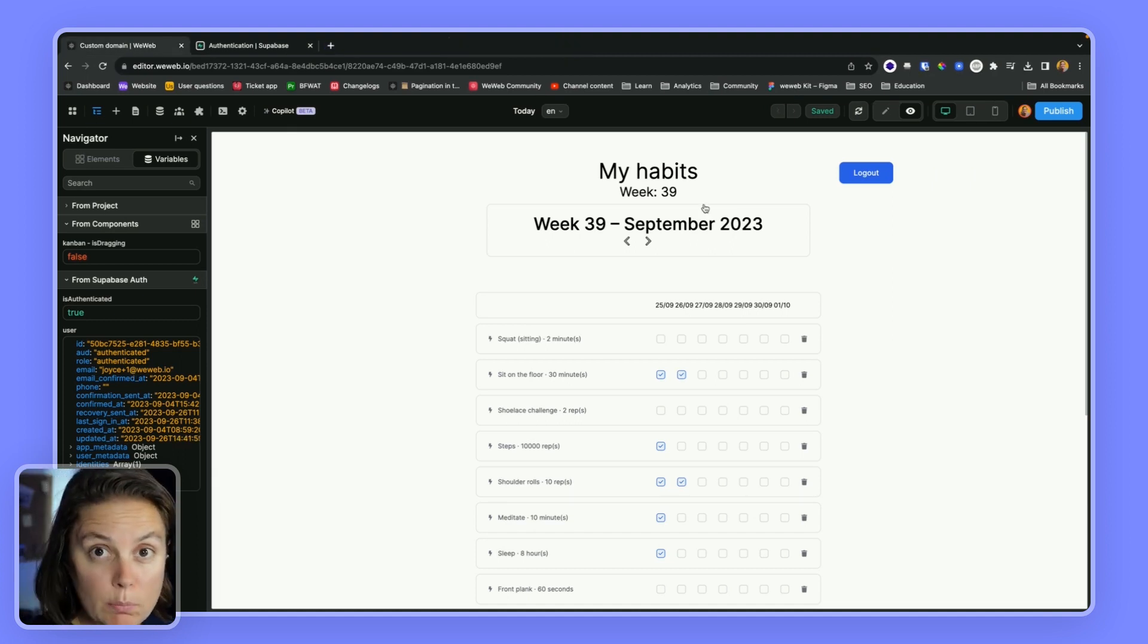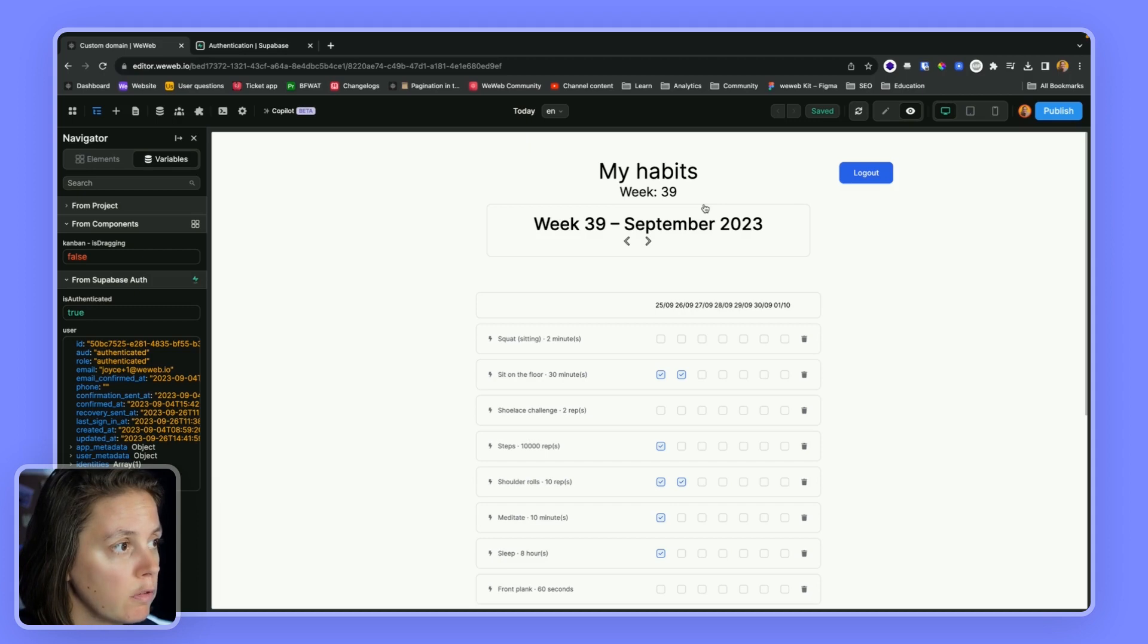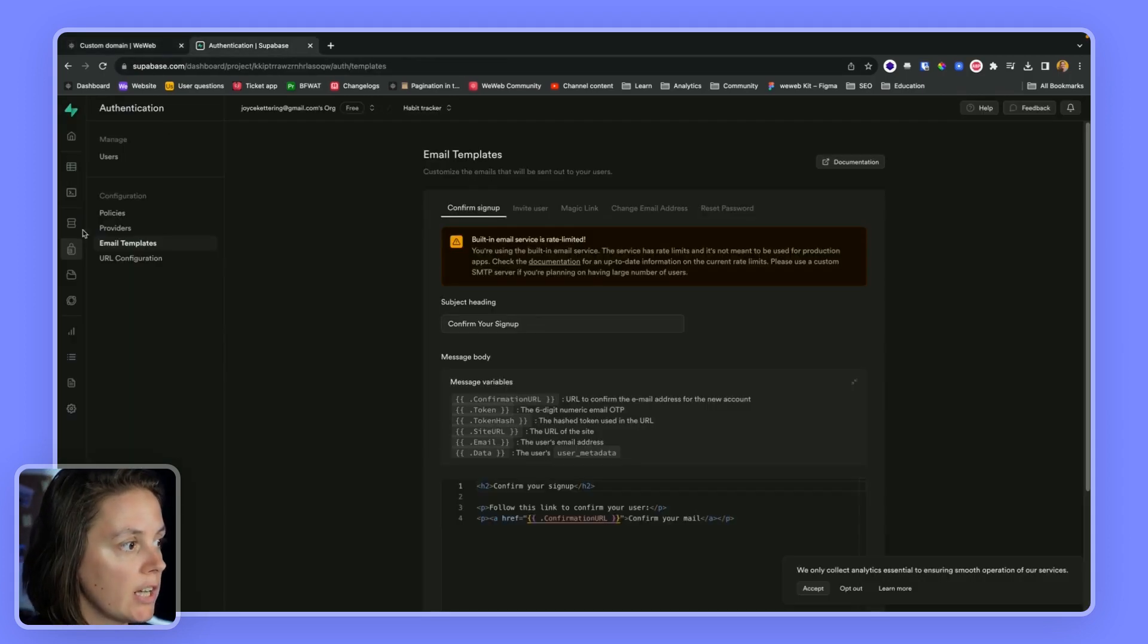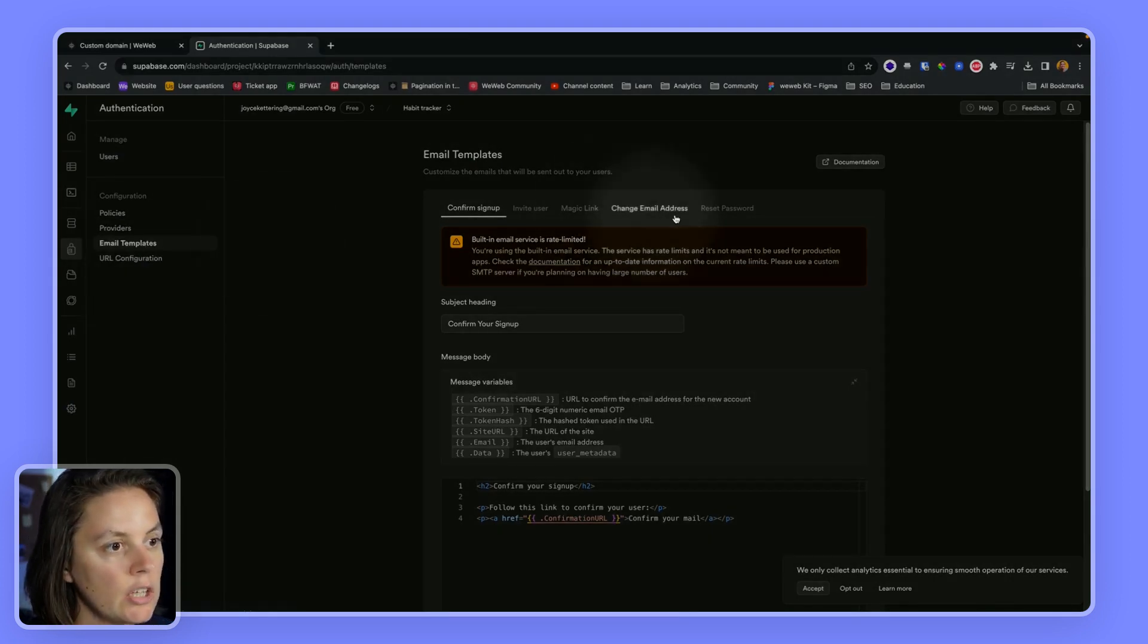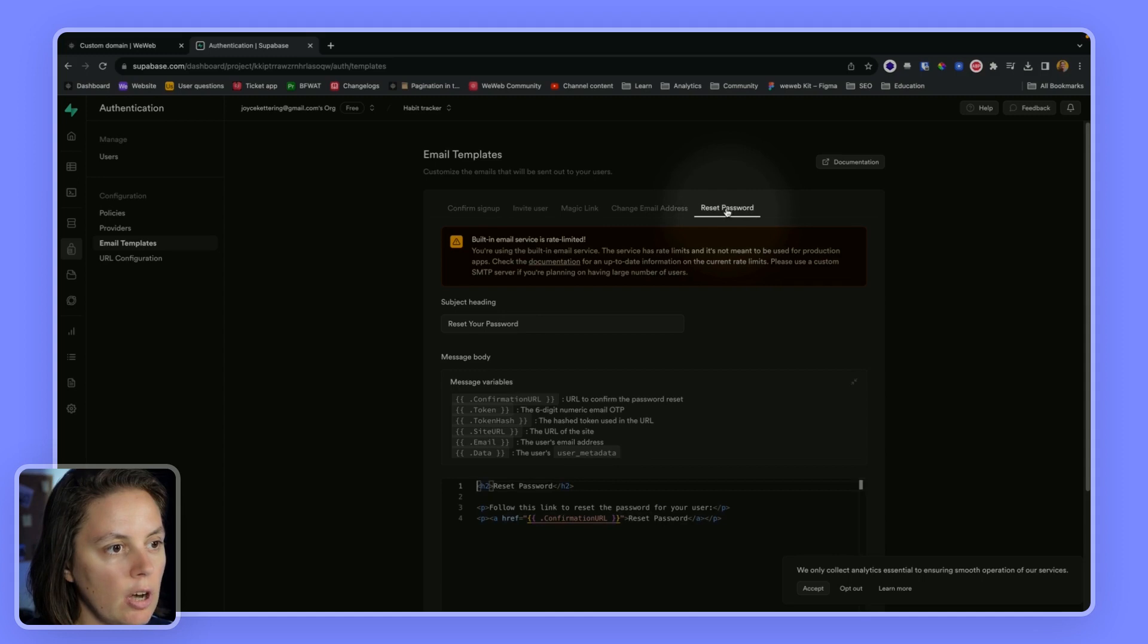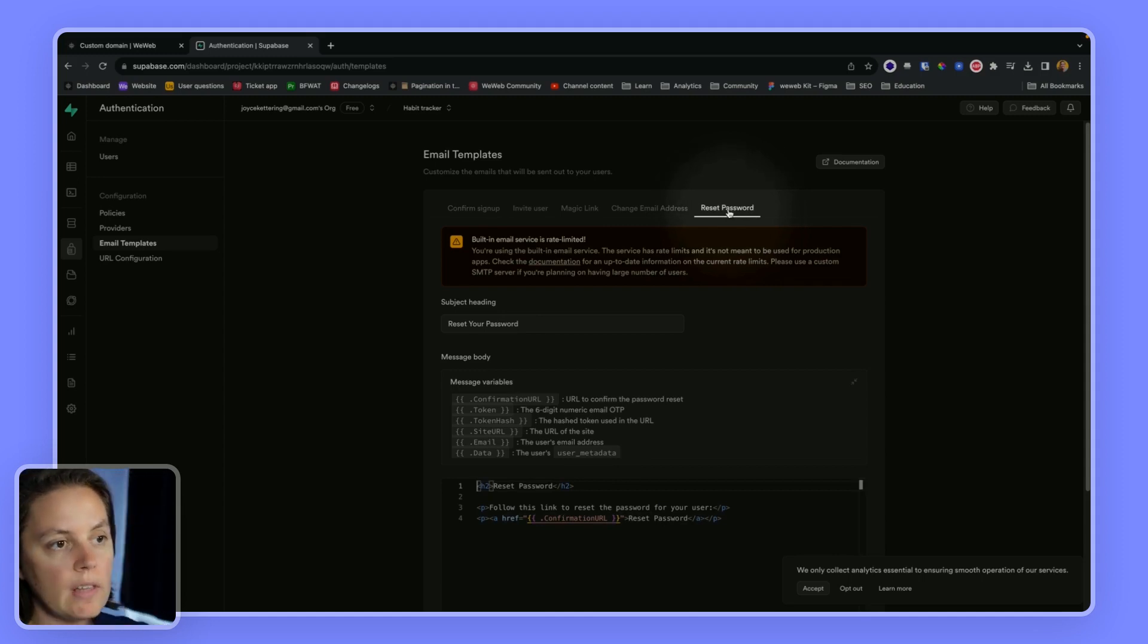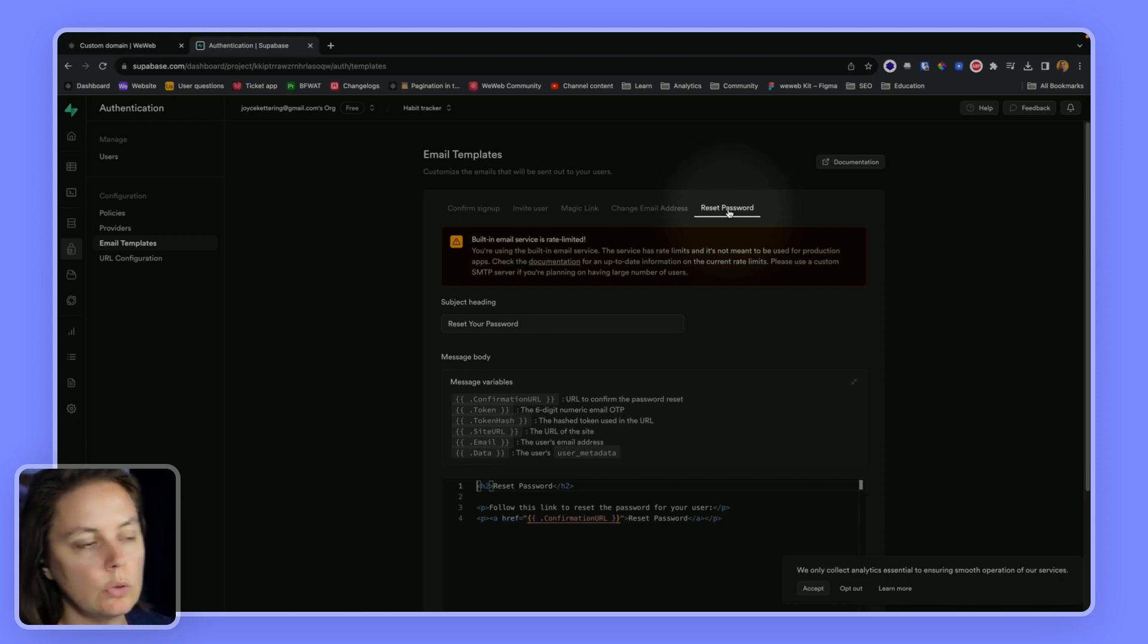One thing that's important to keep in mind when setting up a forgot password flow with Supabase is that in your Supabase project in authentication email templates, you can change the template of the reset password email. So the email that the user will receive when they submit their email address to be able to change their password.